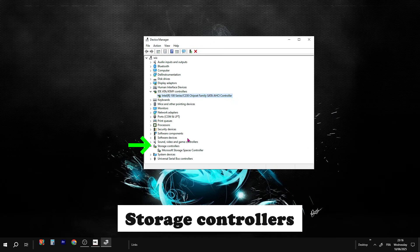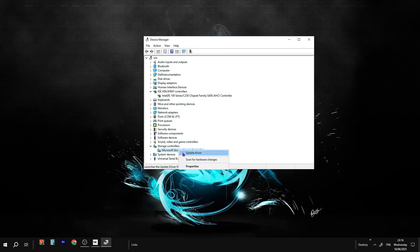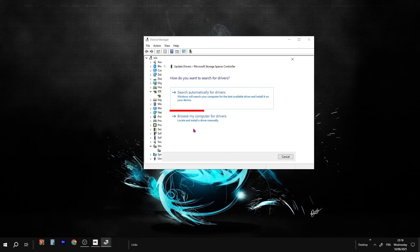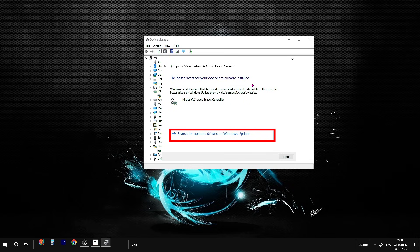Once you're done with IDE ATA, scroll further down and find Storage Controllers. Same process. Right-click each one, Update Driver, Search automatically, check Windows Update too.